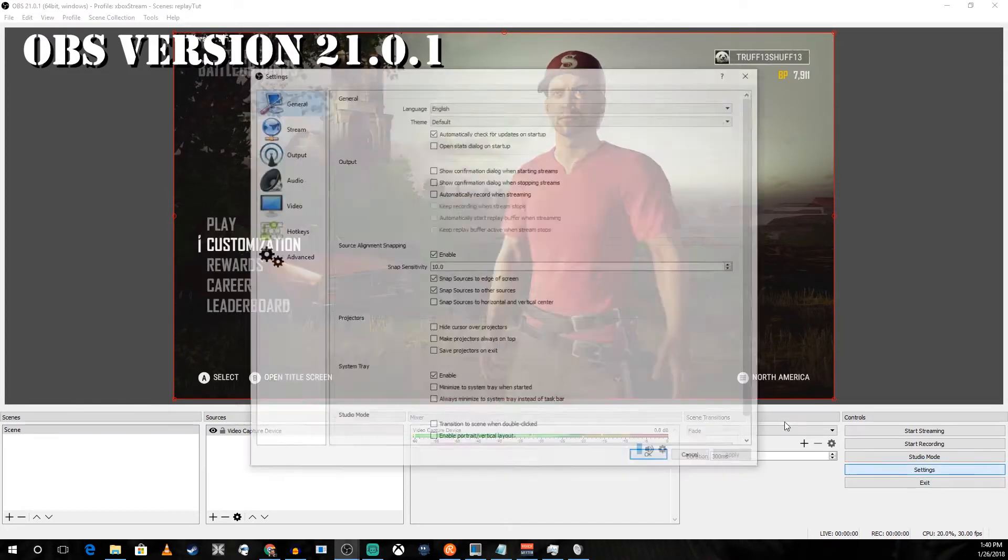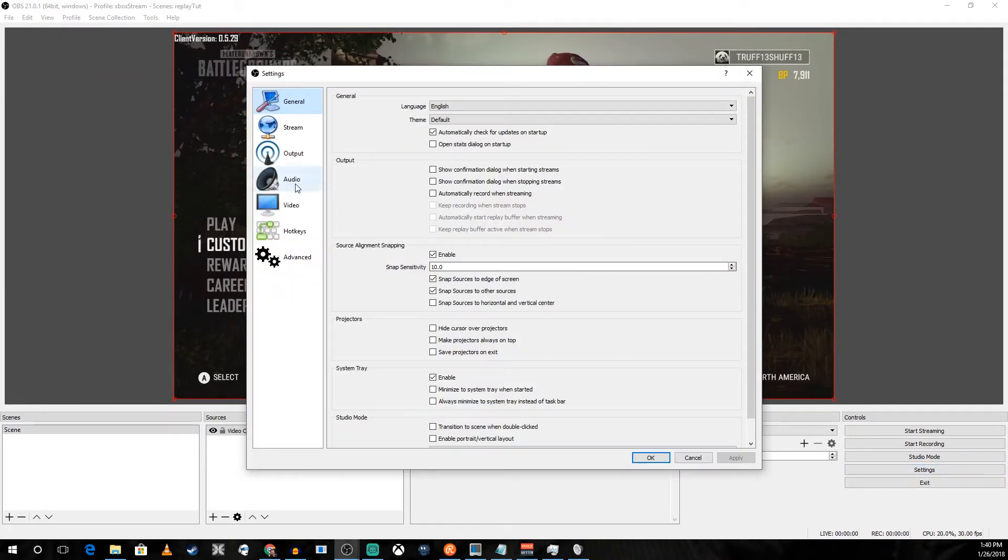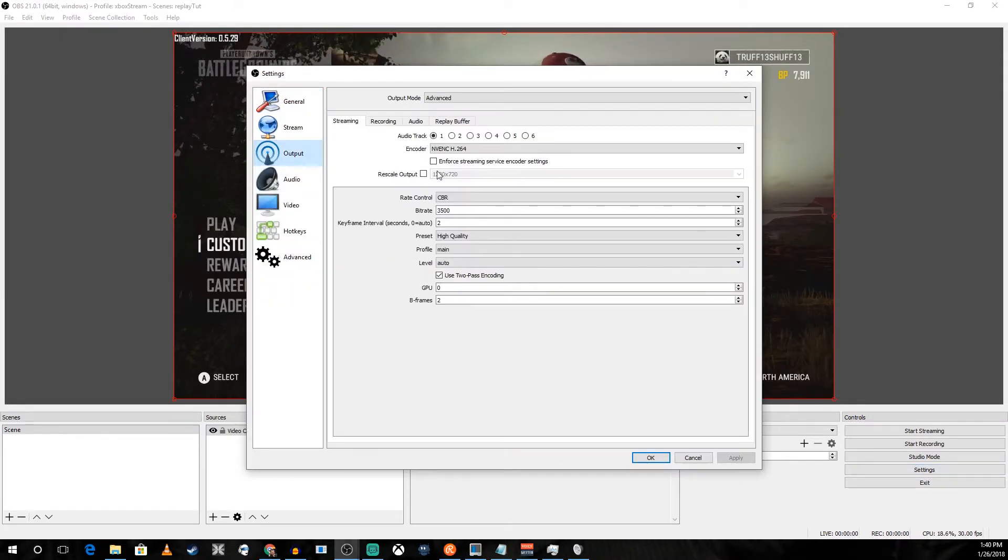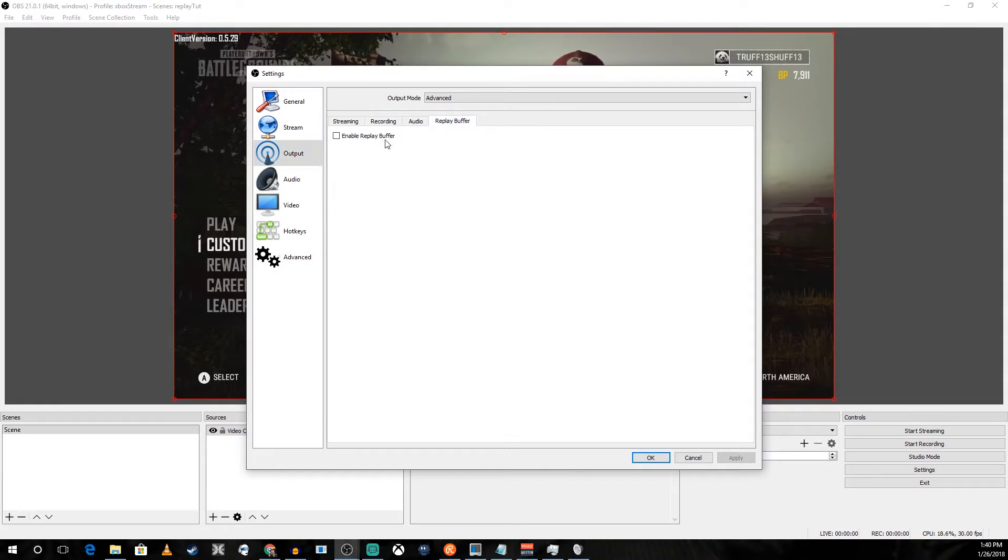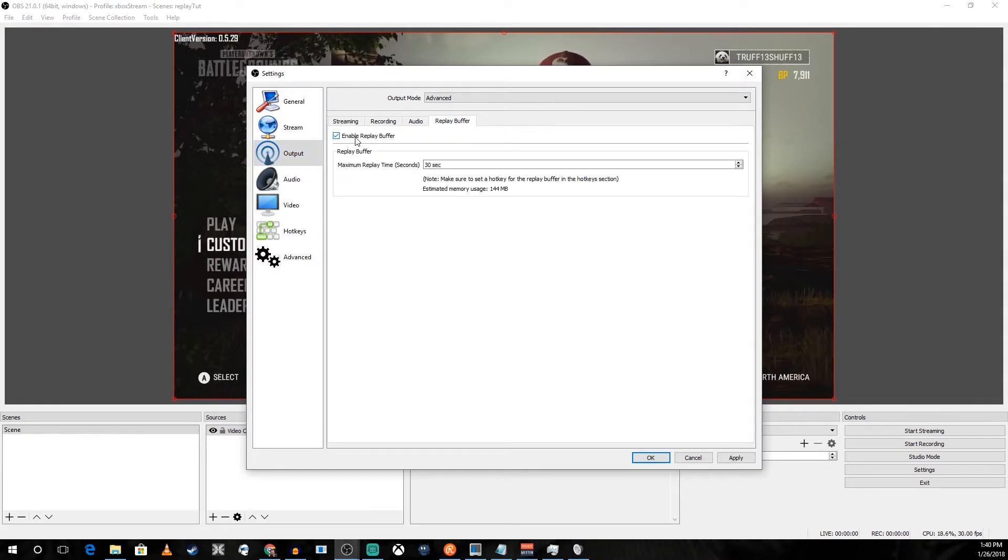First we're going to go into settings and go into output. You're going to enable your replay buffer and I'm going to set mine to 30 seconds. That seems about right.